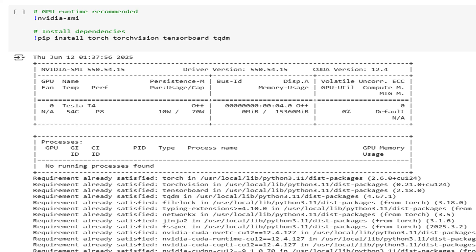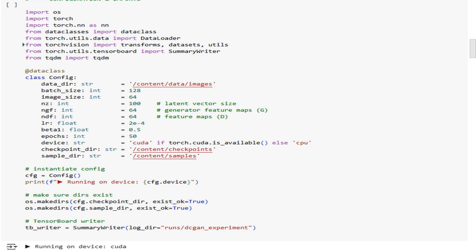In this first cell, we establish our foundation. We import PyTorch and its vision modules, set up a clean configuration class with data classes, and define every hyperparameter in one place: batch size, image size, latent vector length, learning rates, and file paths.